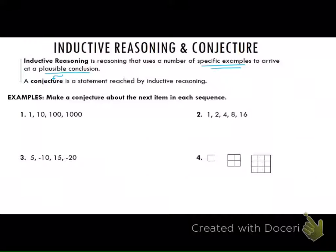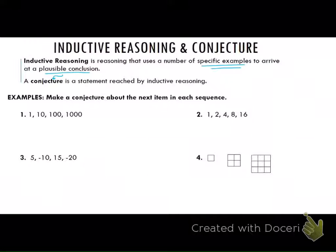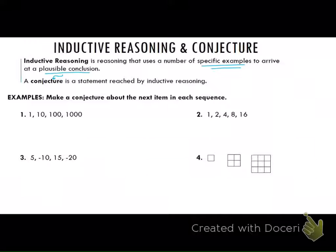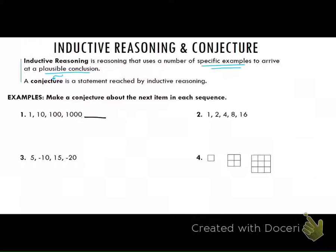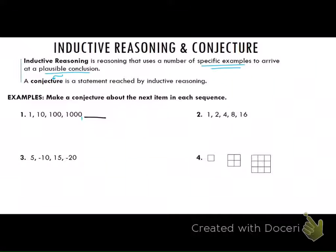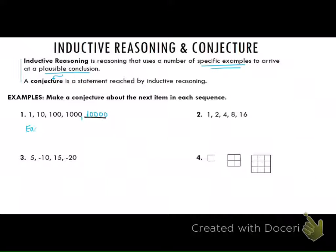Make a conjecture about the next number in the sequence and explain why. For number one, Olivia, what conjecture can you make about the next number? I'm going to add another zero — so 10,000. Each time another zero is added.